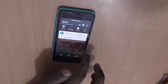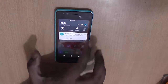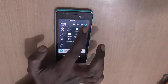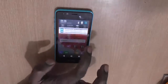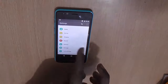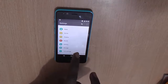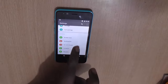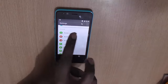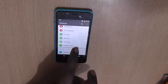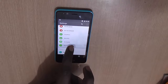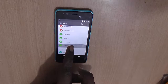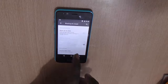Just swipe from the top and you will find the gear icon here. Click on the gear and you will go straight into Settings. Under Settings, under the Personal option, you will find the Backup and Reset option at the end of the Personal section.